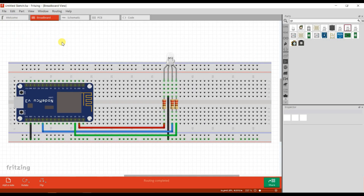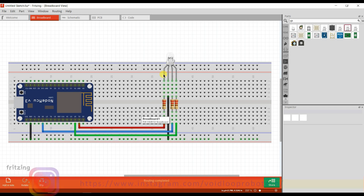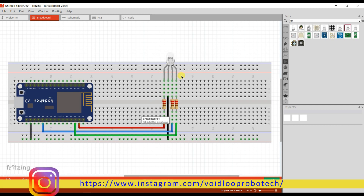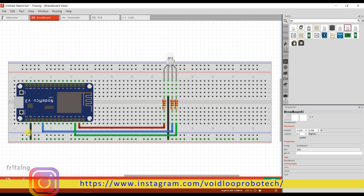This is a schematic diagram. I have connected RGB LED to NodeMCU. RGB LED is common cathode type. Red pin is connected to D1, green pin is connected to D2, blue pin is connected to D8, and the common pin is connected to GND.